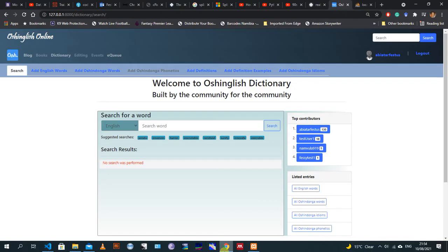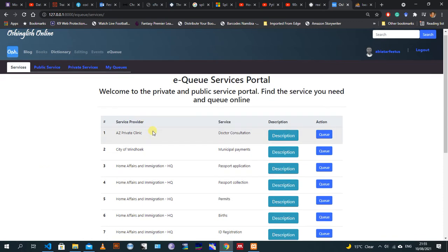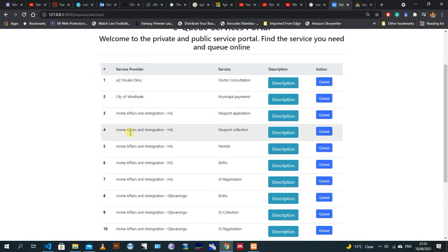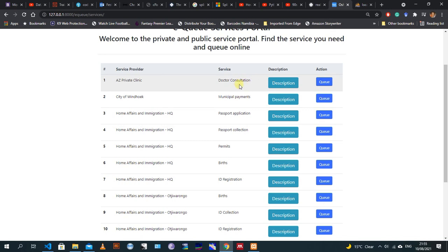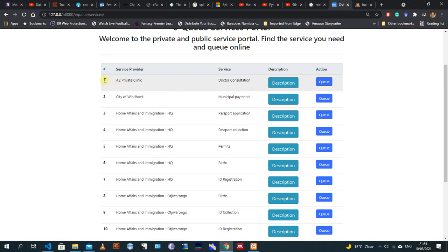The application is right here on the page - EQ. When a client comes to EQ, they search for the service they'd like to queue for. Here is a list of service providers and the services they are offering that have the option of queuing online. These are just dummy data I've loaded to test the application. For example, this would be a service provider - AZ Private Clinic - and maybe they offer a doctor consultation service that one can queue online for.